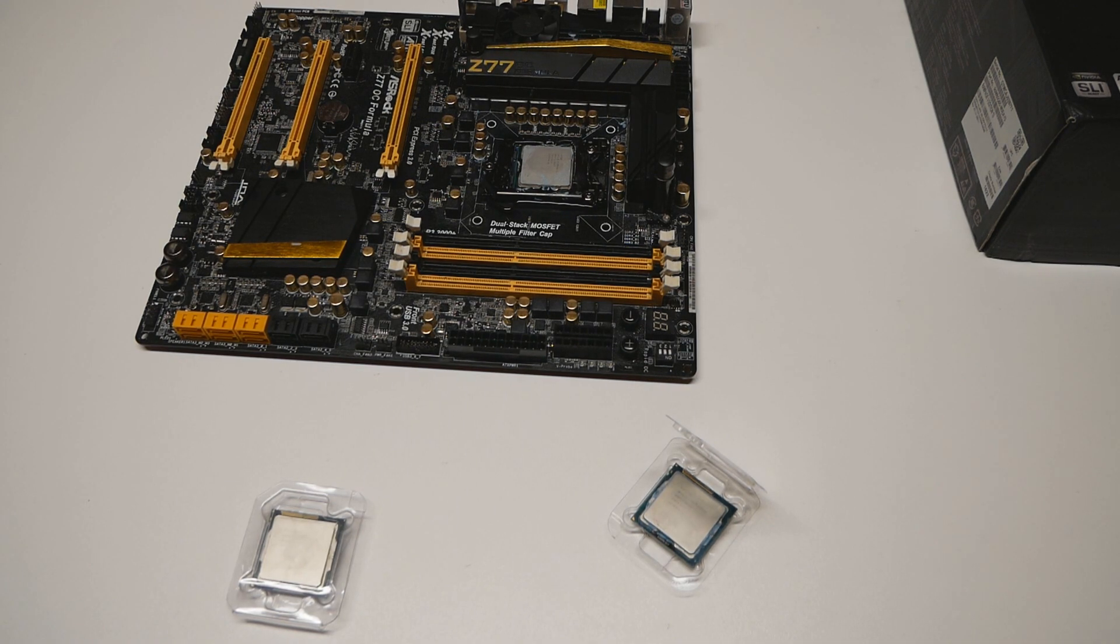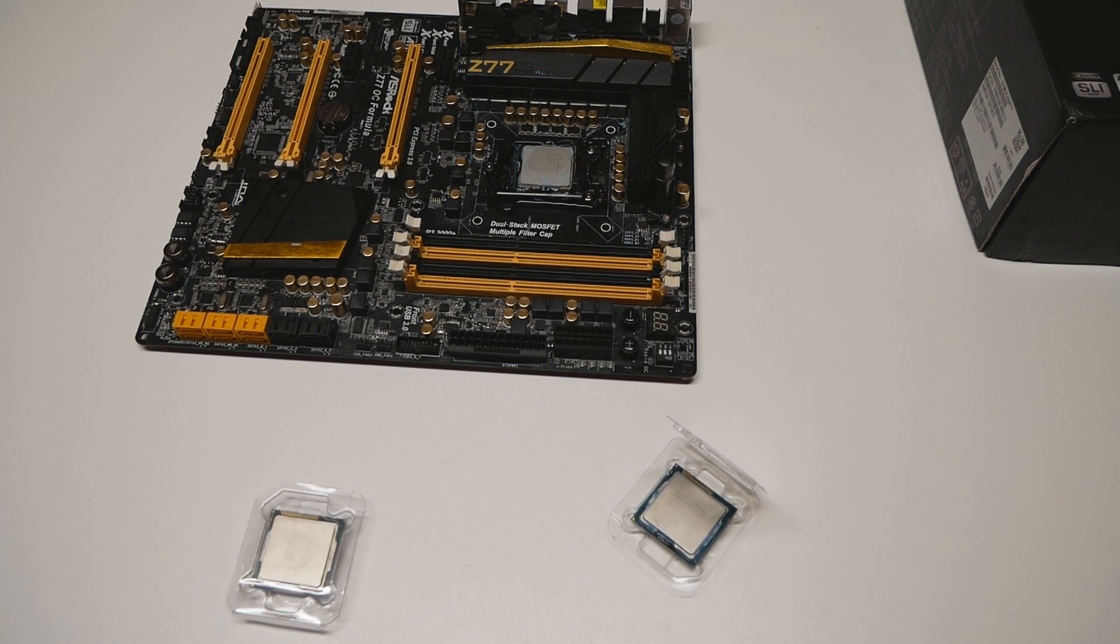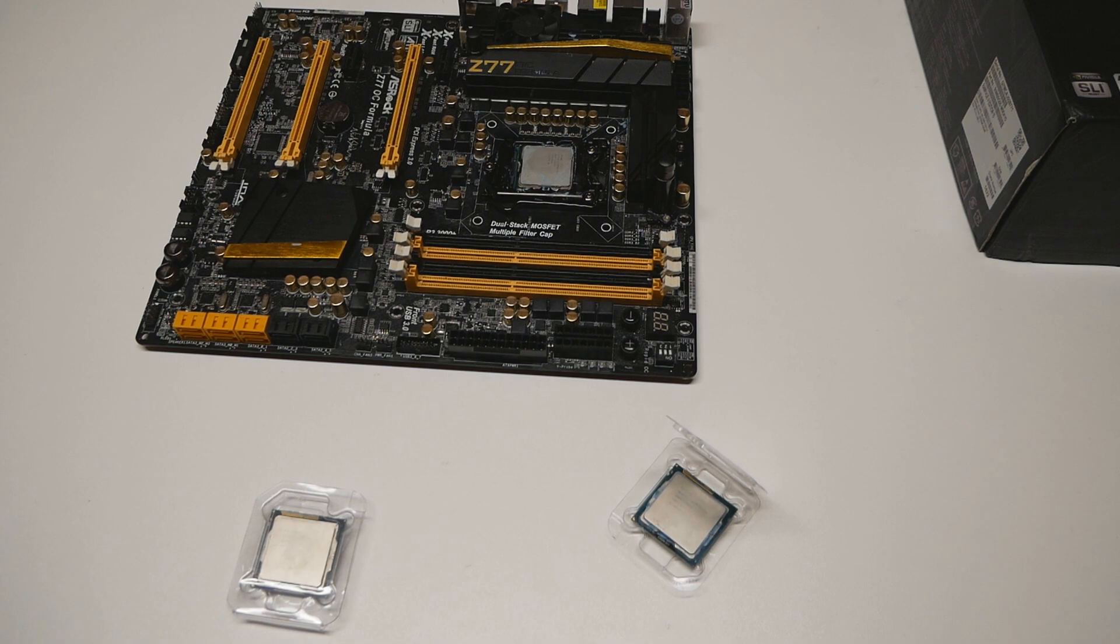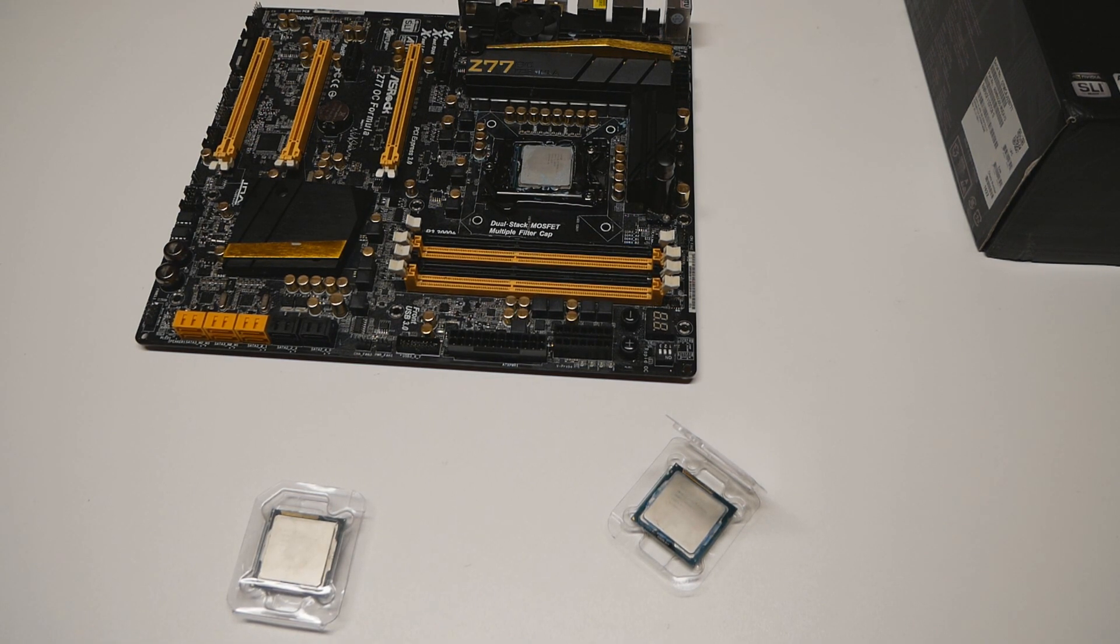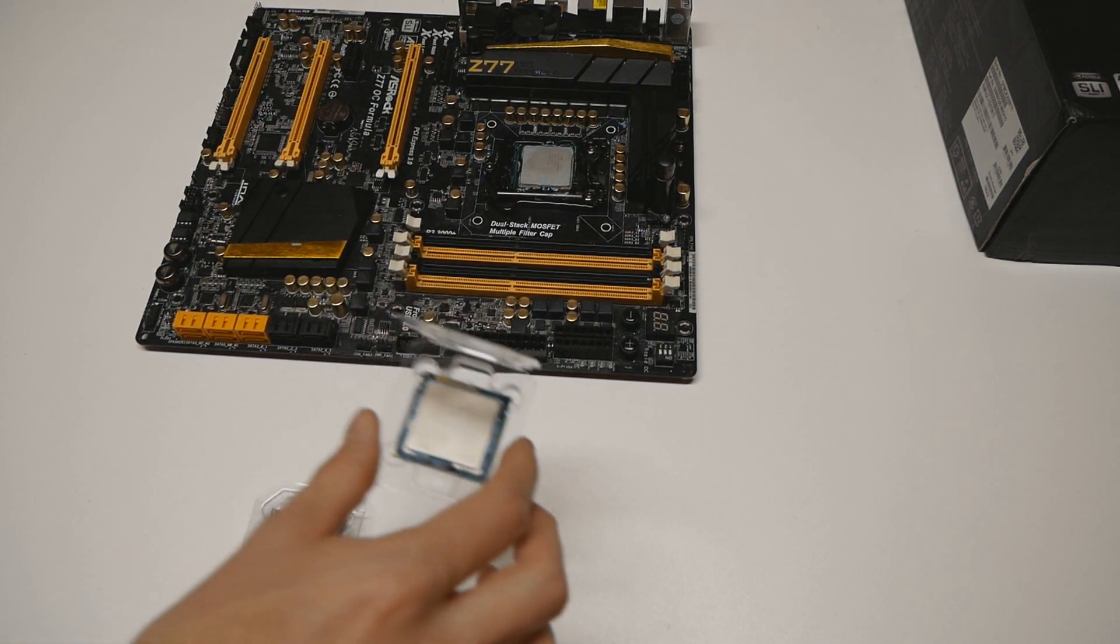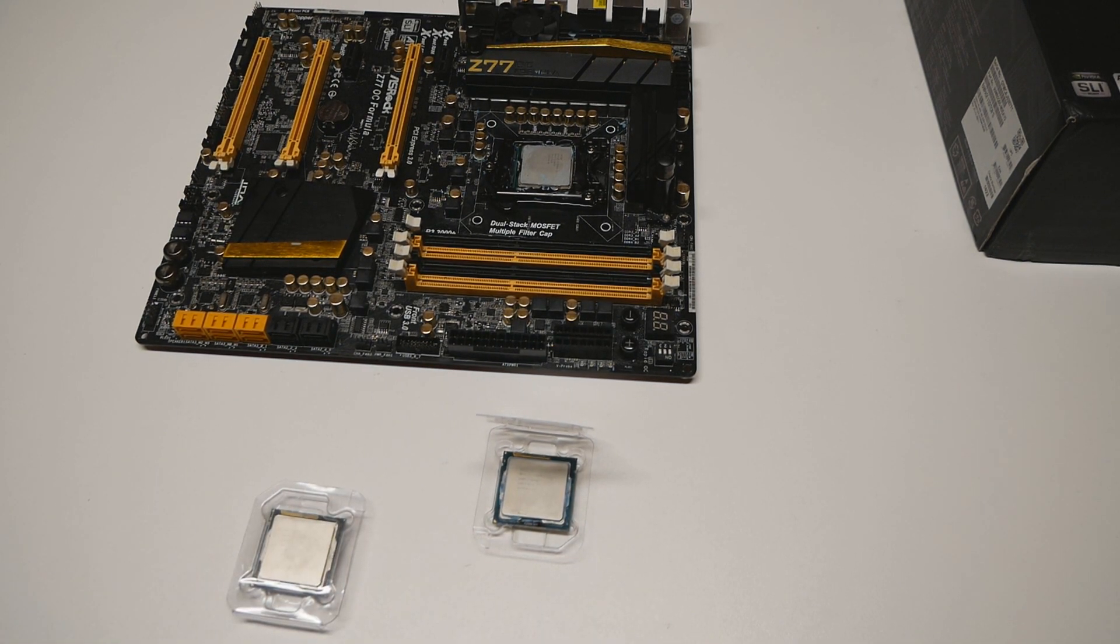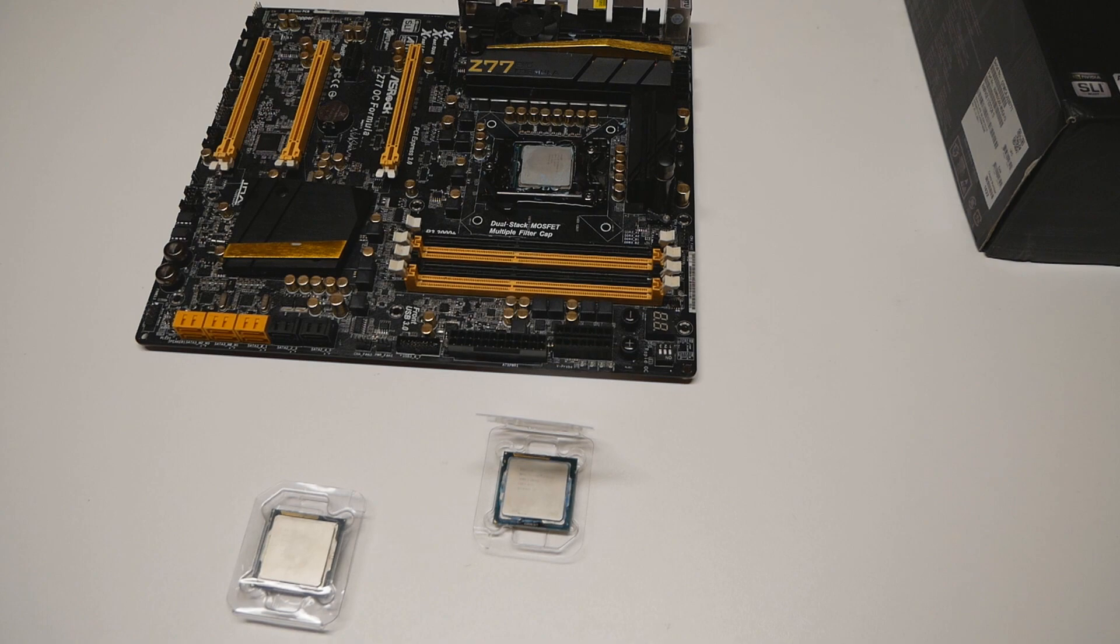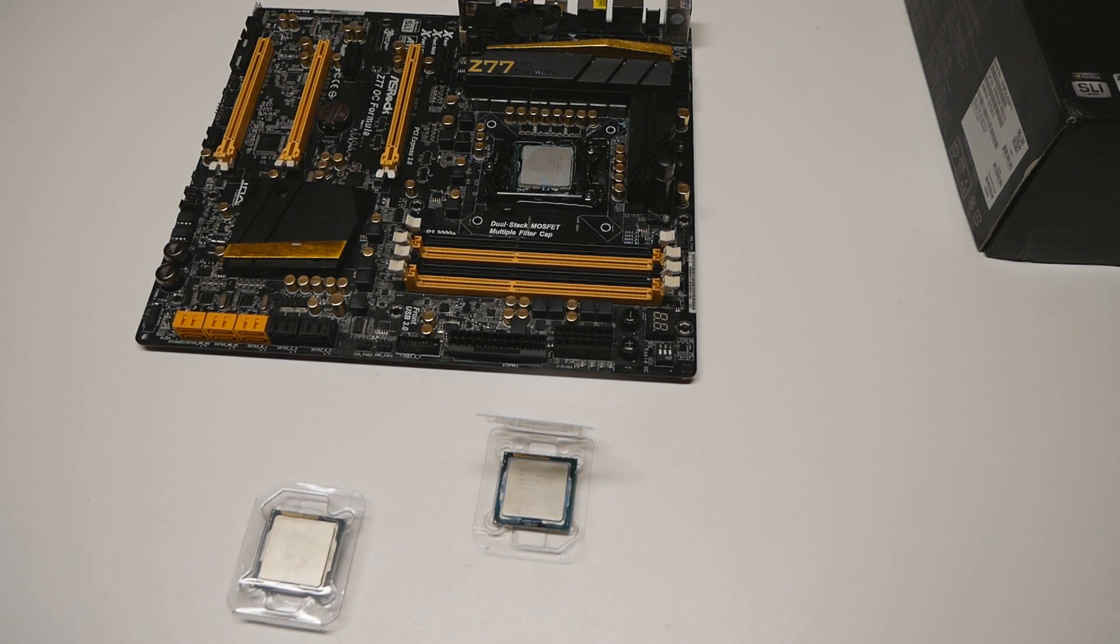Der8auer managed to get a better score on LN2 after delidding, but 90% of the users had worse results. I'm pretty much certain about the thermal paste cracking because when Skylake was released, all the users in the community had to learn how to mount the CPU correctly without cracking the thermal paste when going on LN2. It was a very long learning process for every extreme overclocker.